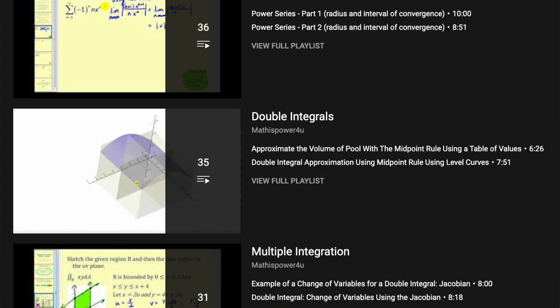I also find the channel Math is Power for You to be pretty good, more specifically its power series and double integrals playlist. This channel also contains many comprehensive calculus playlists, so do check them out.